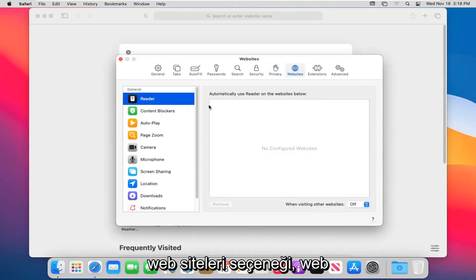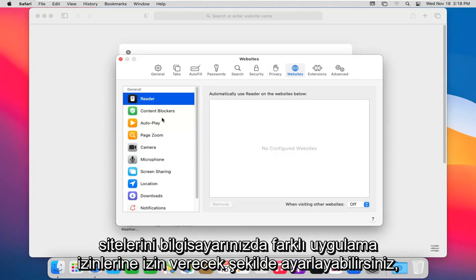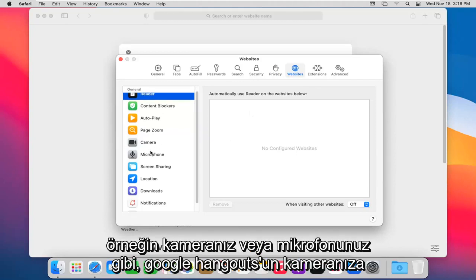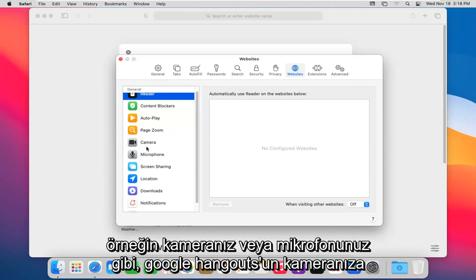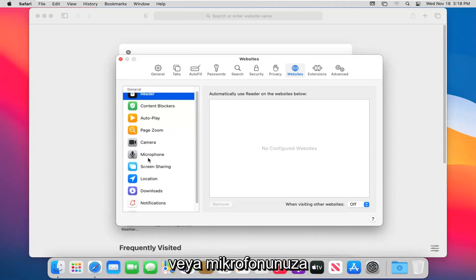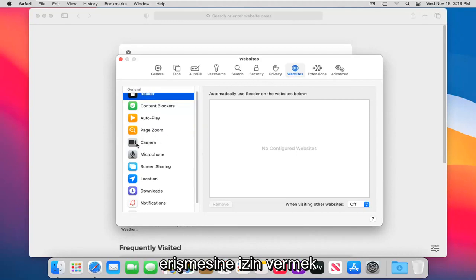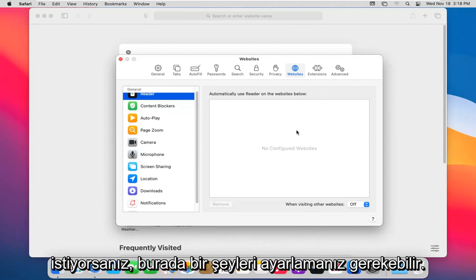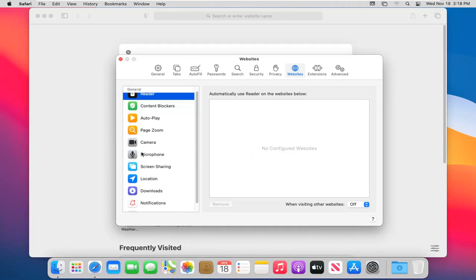Websites option. You can adjust websites to allow different app permissions on your computer, such as with your camera or microphone. If you want to allow, say, Google Hangouts to access your camera or microphone, you may have to adjust things in here if there's some sort of issue with the browser not allowing such access.